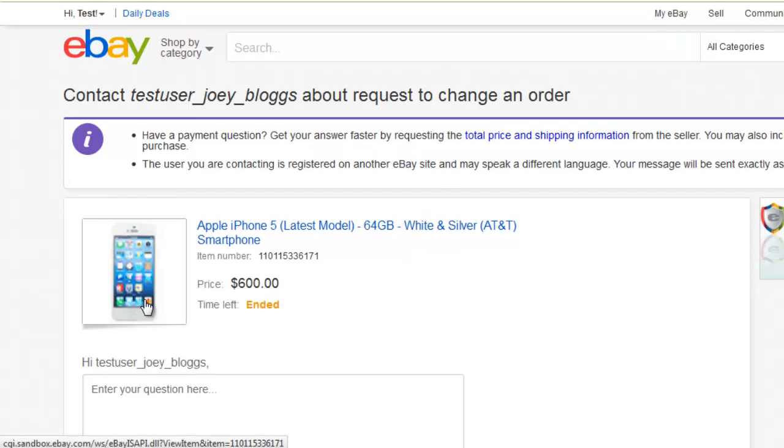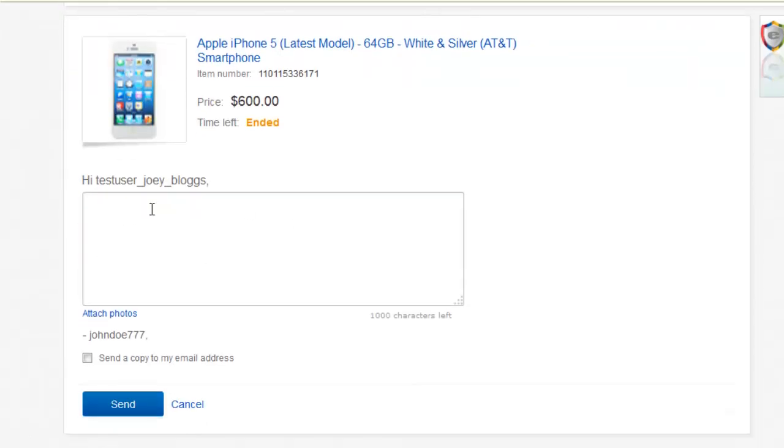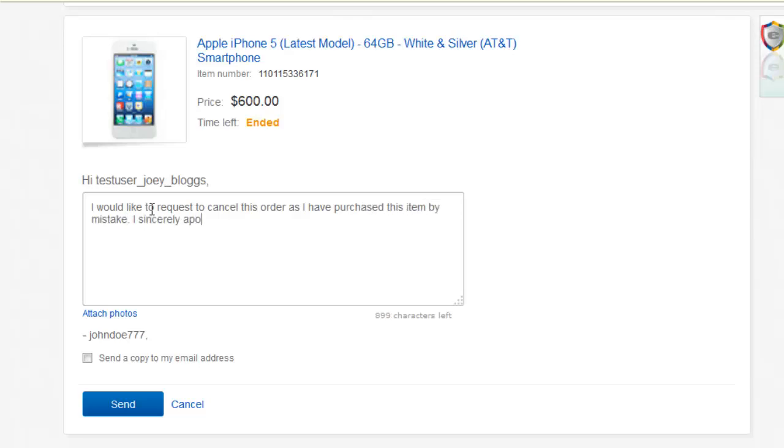A page will load, and you will be able to enter a message to the seller. Remember, it is their choice whether they cancel the purchase, so you should give a good reason why you don't want the item.